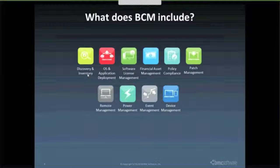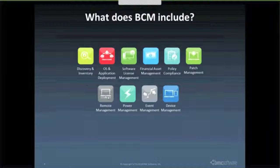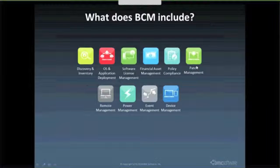The most frequent things people do once they get the inventory from the discovery is they use the remote control feature, where I can look at any one of the devices, right-mouse-click, say remote control, and take over control of that session to help respond to users' needs. I also have the ability to push patches to that machine through the service desk if I have that integration, or as part of the standalone solution. We have very comprehensive patch management, which I'll talk about a little bit later.